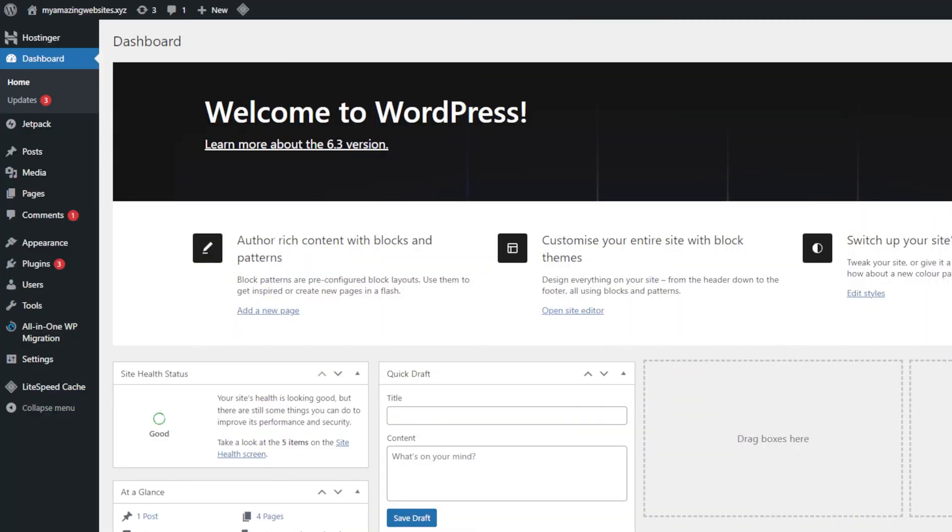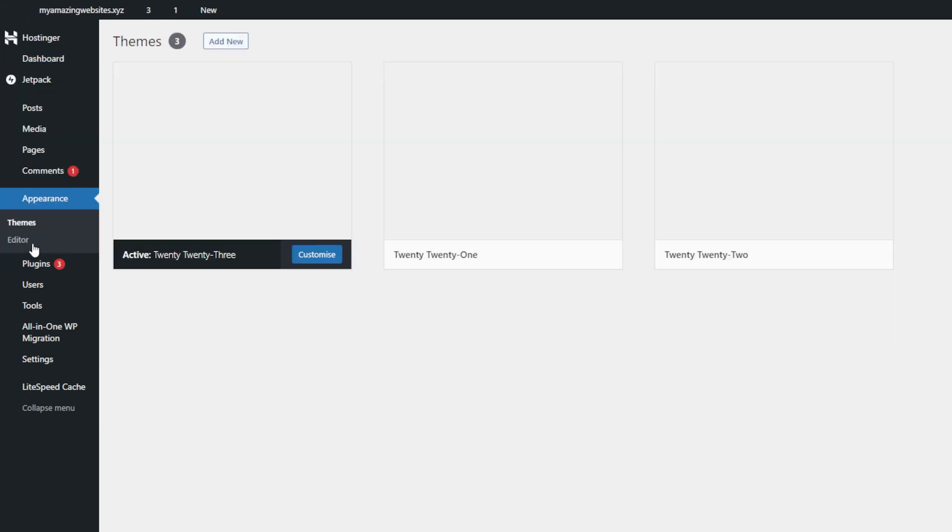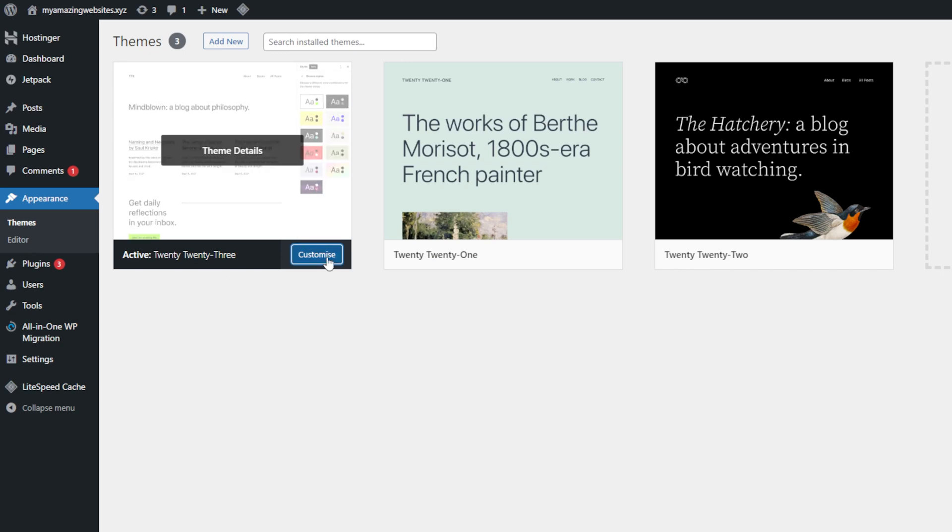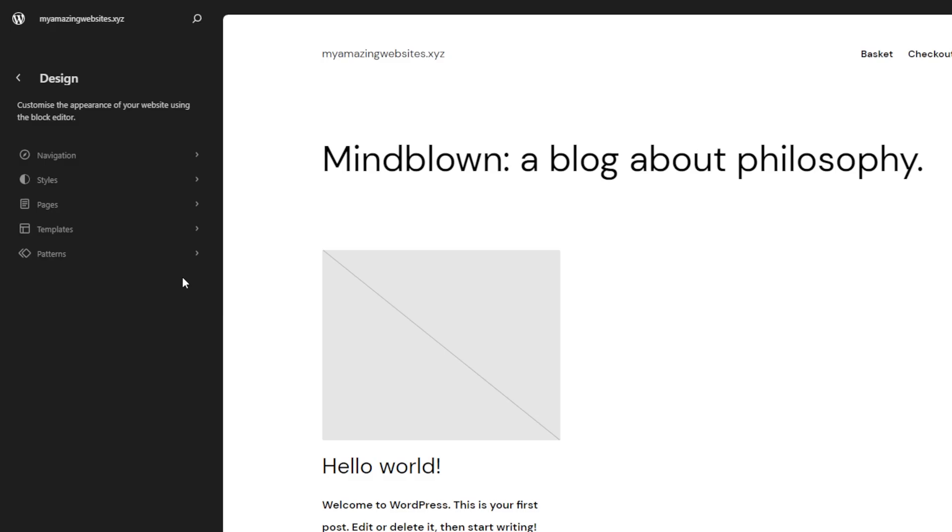If you are using a classic WordPress theme, the option to change fonts will be in the customizer. You'll know you are using a classic theme by checking the appearance menu found on the dashboard. If you see this customize option instead of editor, you are using a classic one. Not all classic themes support changing fonts directly within the dashboard. If your current theme doesn't have the font customization option, you can use a plugin. I will demonstrate how in the next section.